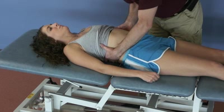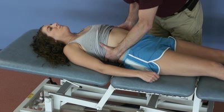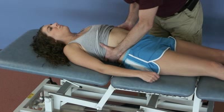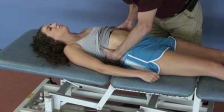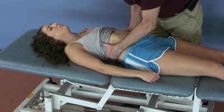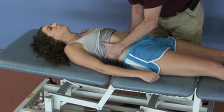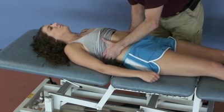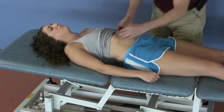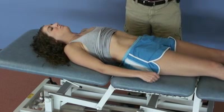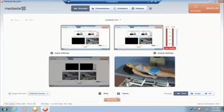Hold for the five seconds and release, taking to the final barrier, then return to neutral and recheck side bending and rotation — not bad.